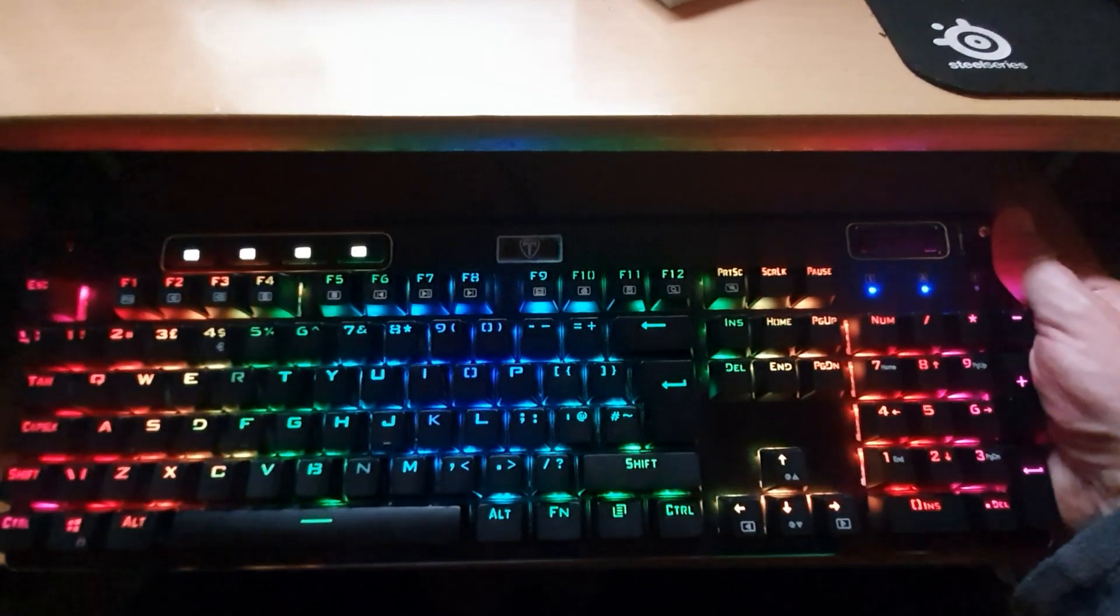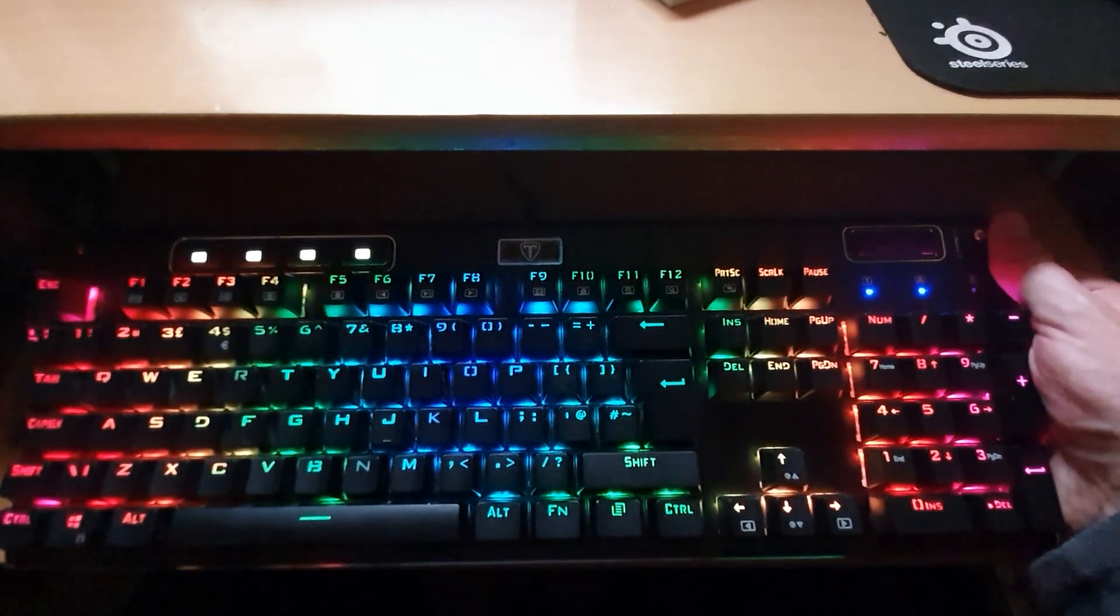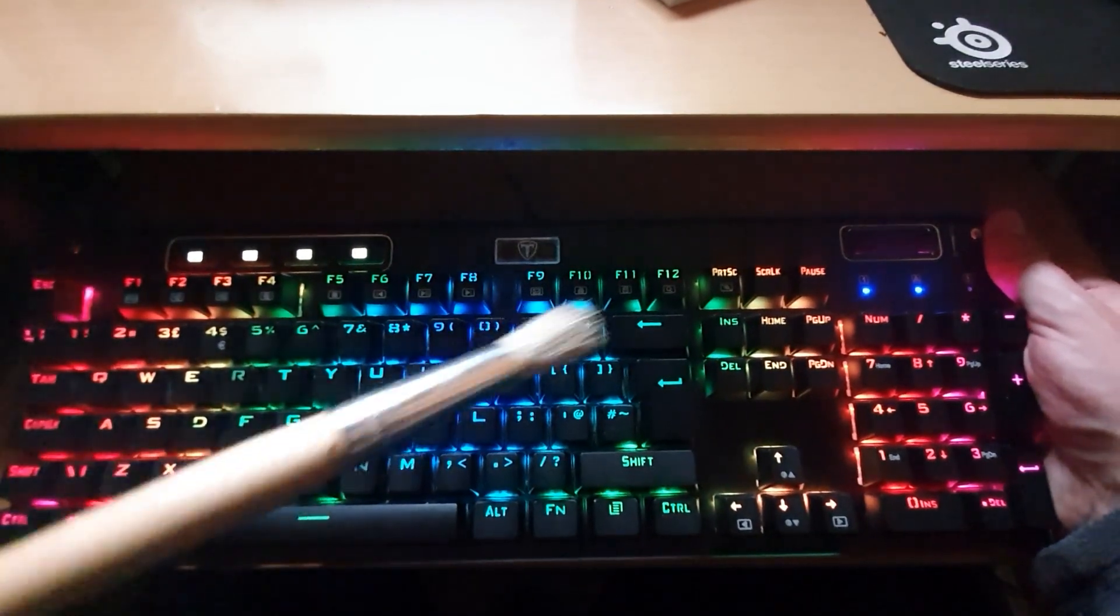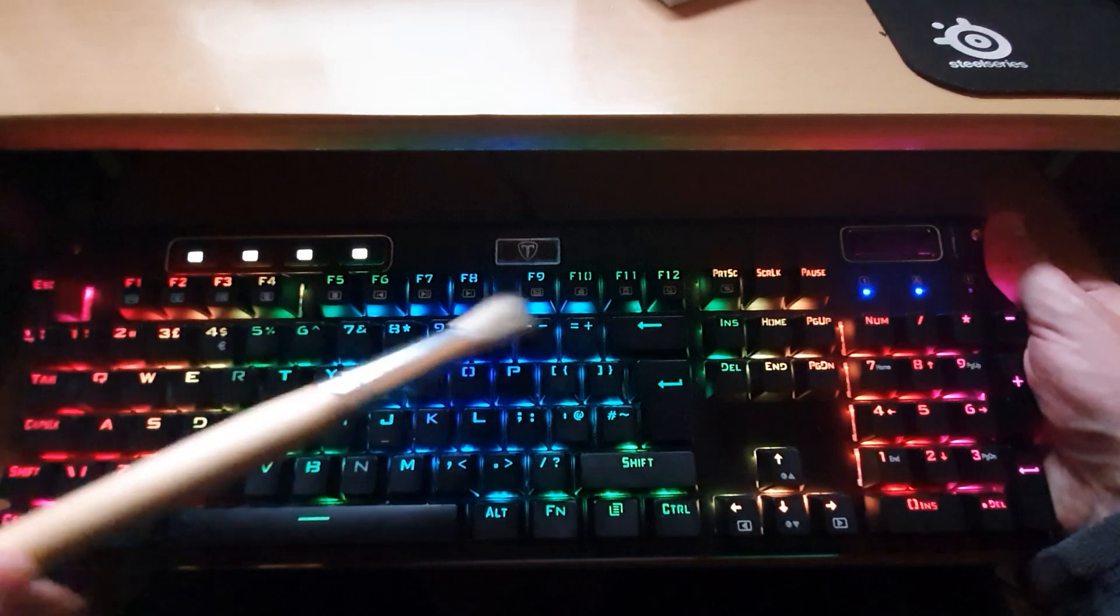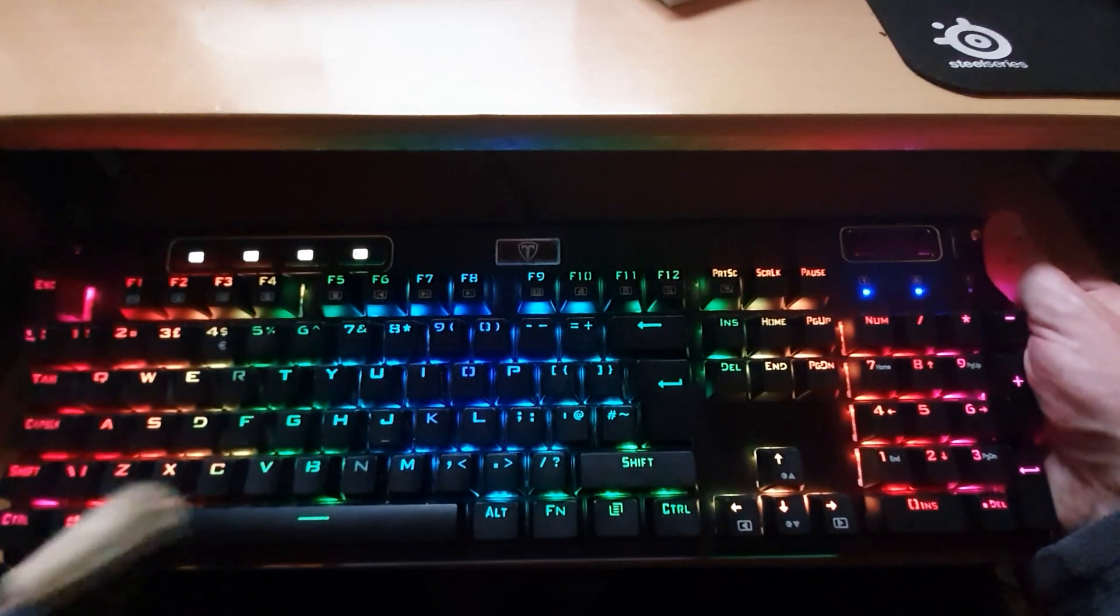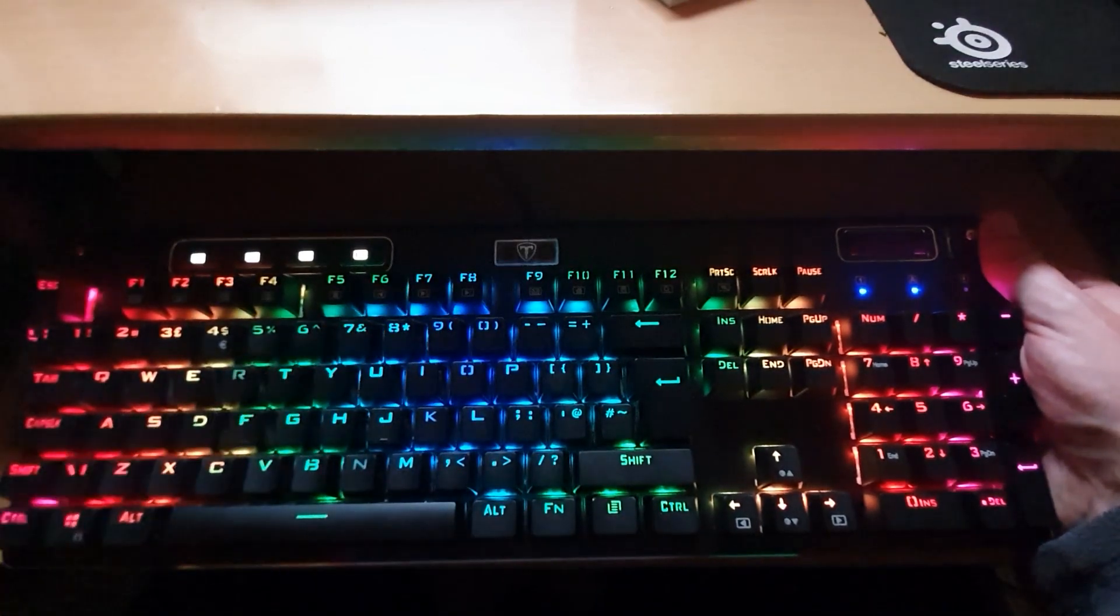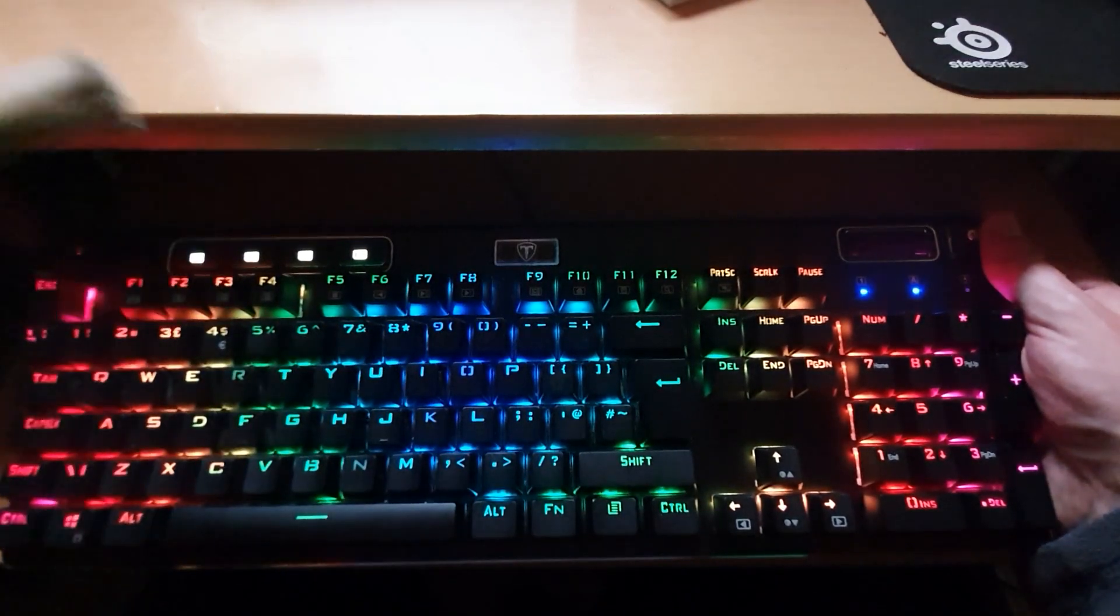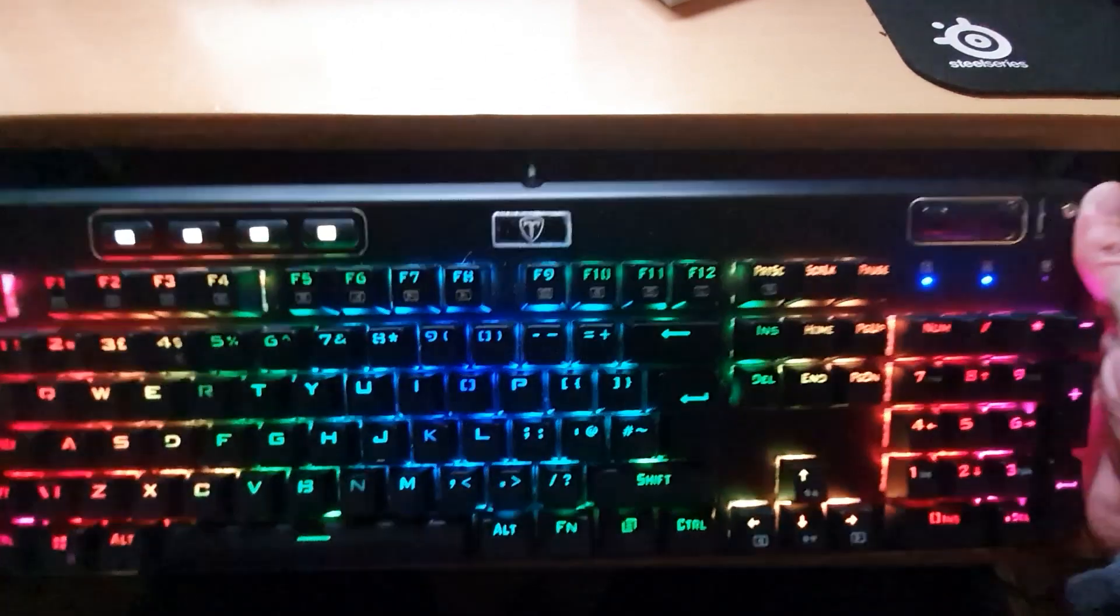A little tip for you when you're cleaning your keyboard, what you can do is use a paintbrush like I do to get in between the keys and that makes it a lot easier. That's just a little bit of cleaning tip from me.